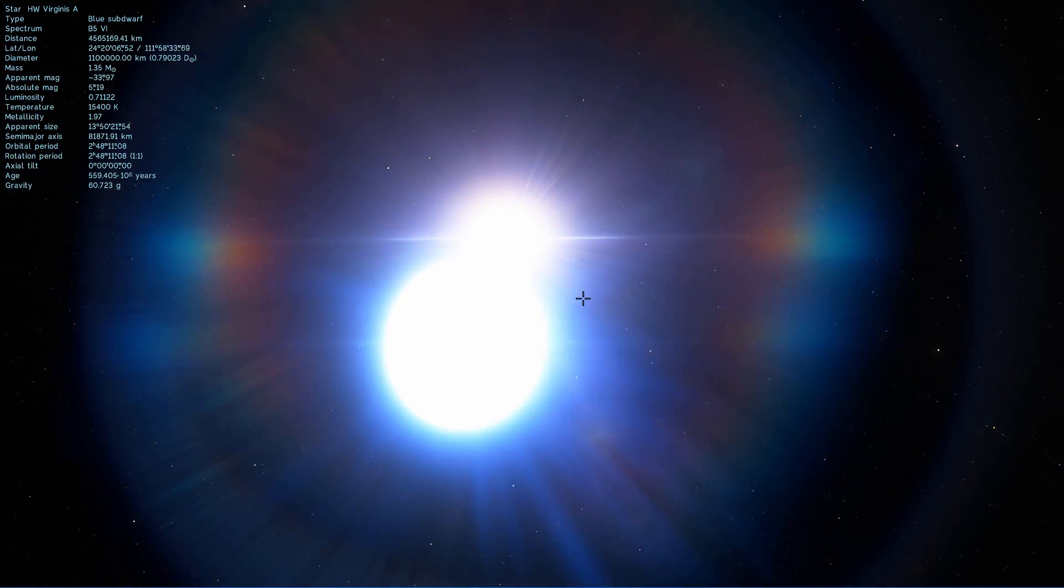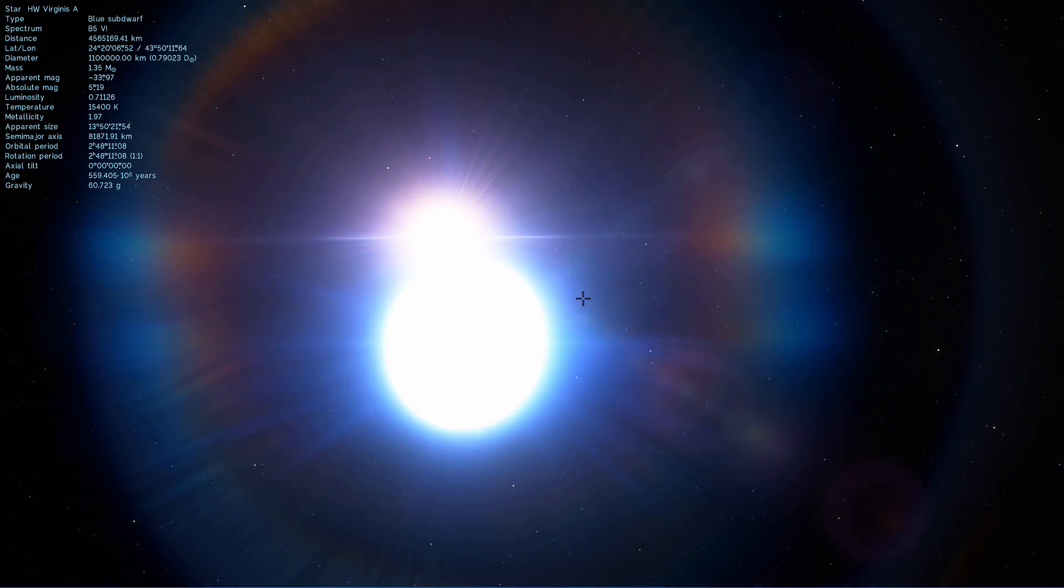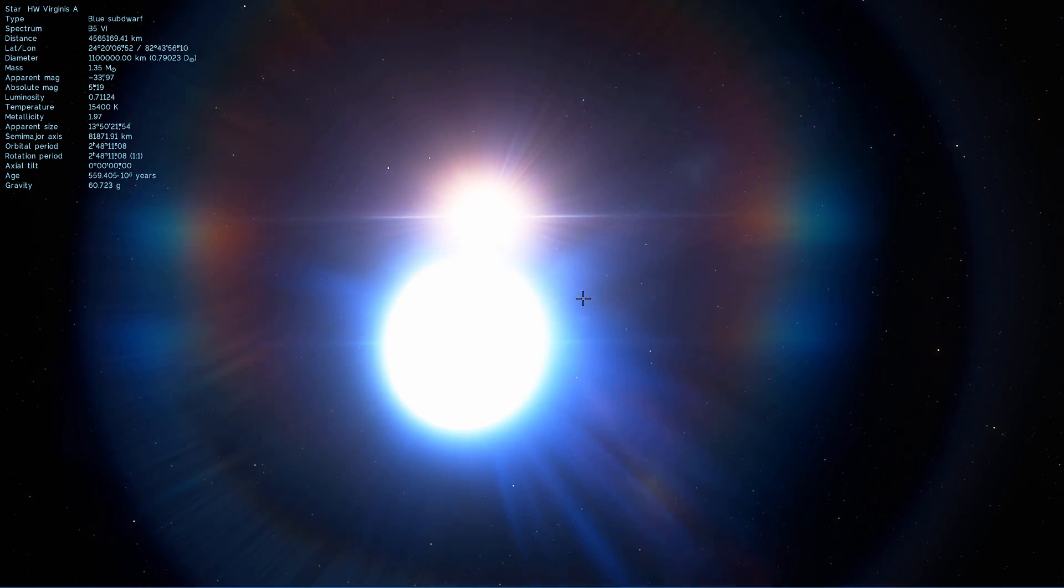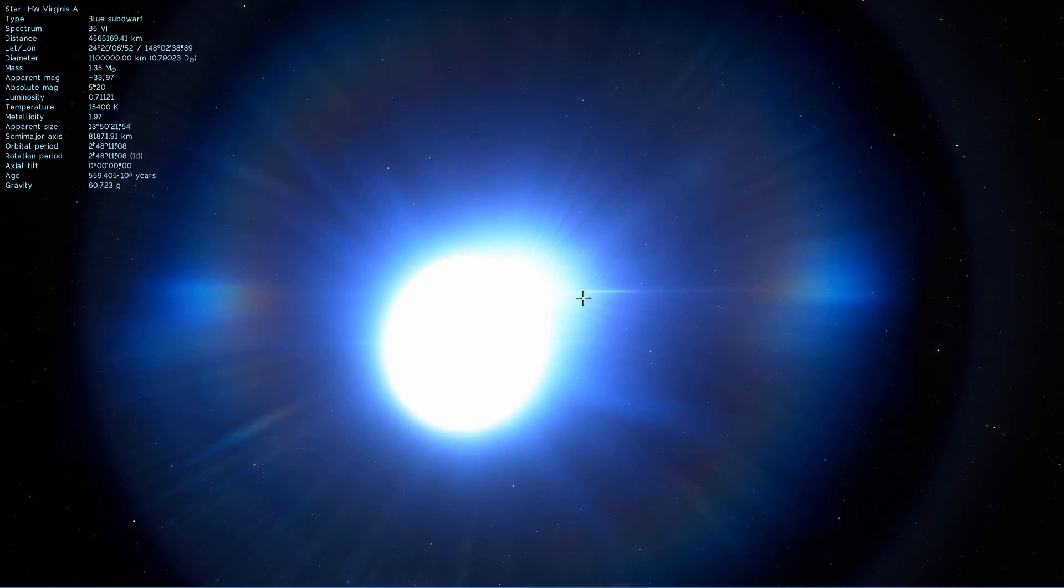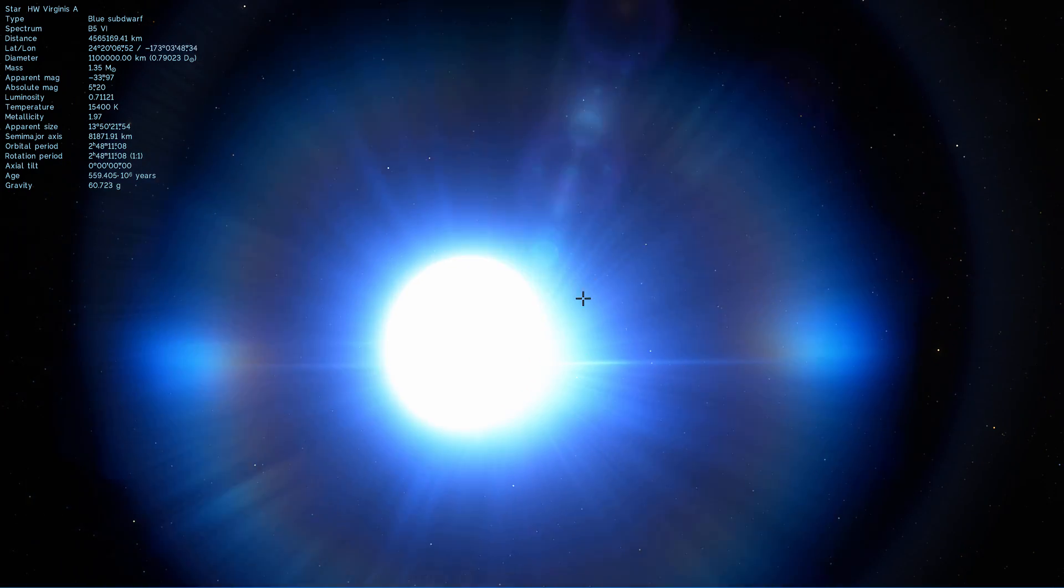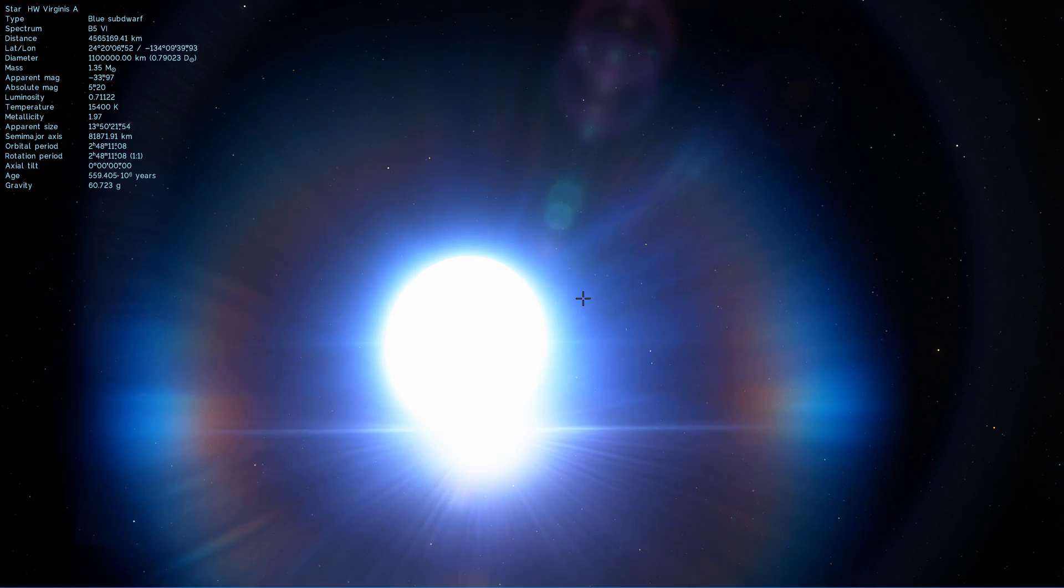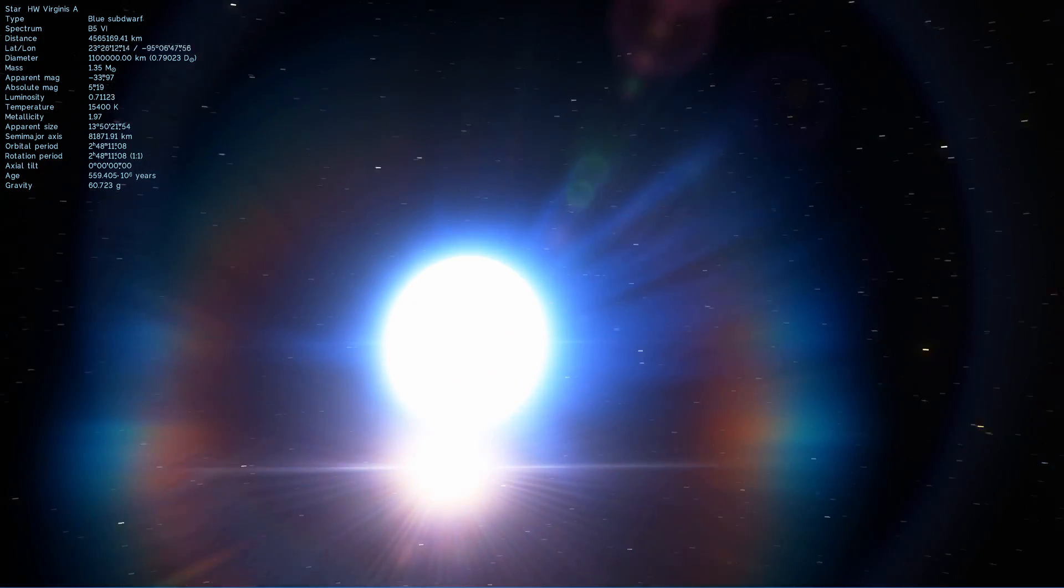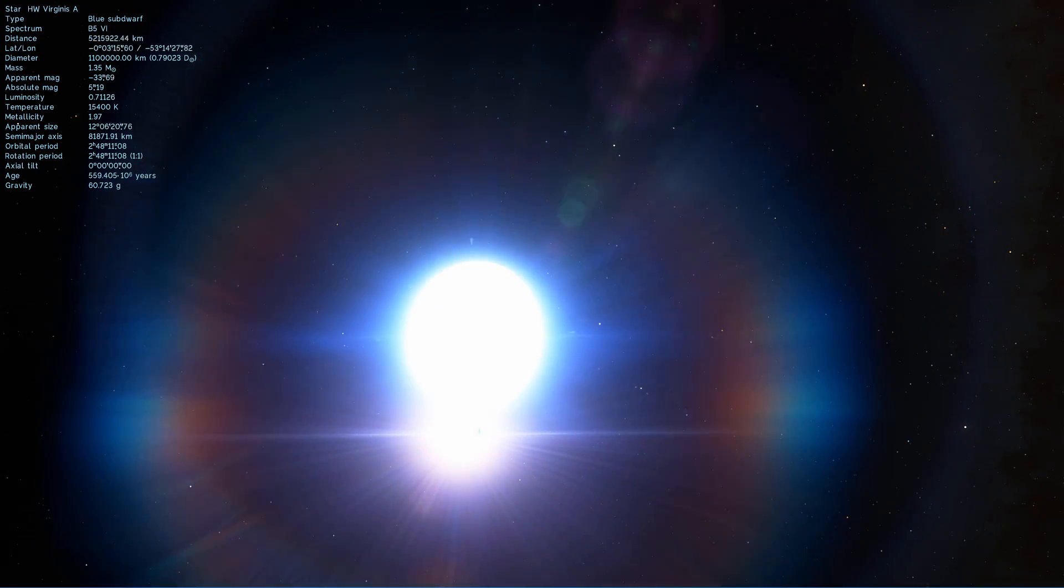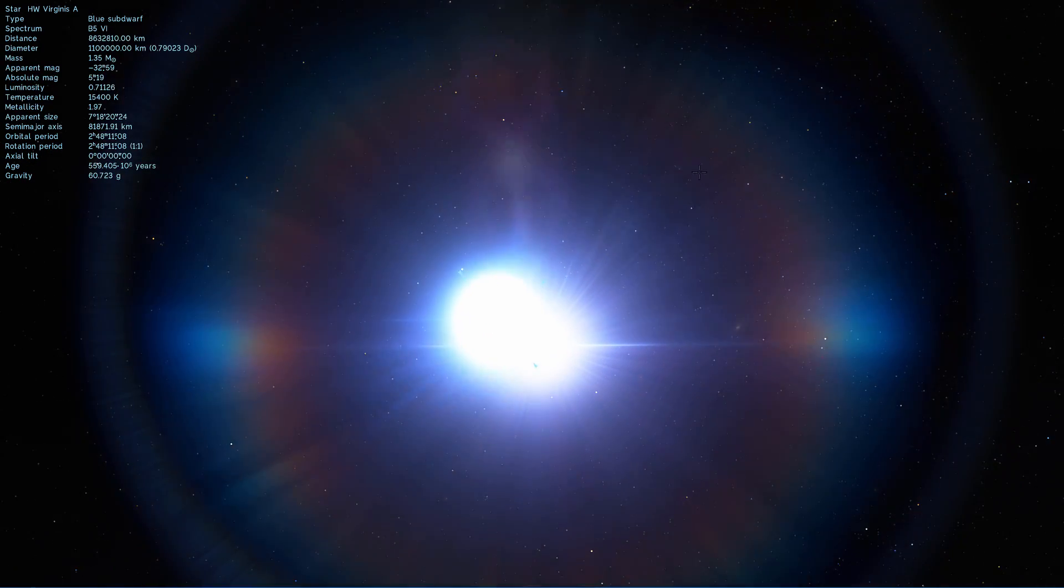But this is not the object we're looking at today. We're actually looking at a newly discovered eclipsing binary of this particular type, also known as HW Virtype, and this eclipsing binary has a name of HS2231+2441. I'm going to recreate this in Universe Sandbox just so you can see what it looks like.